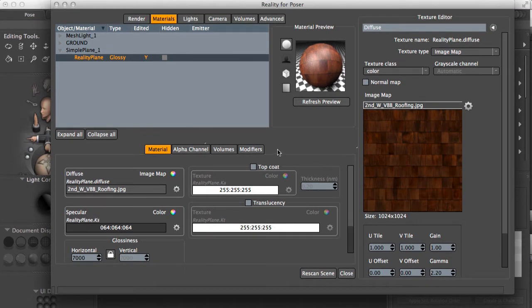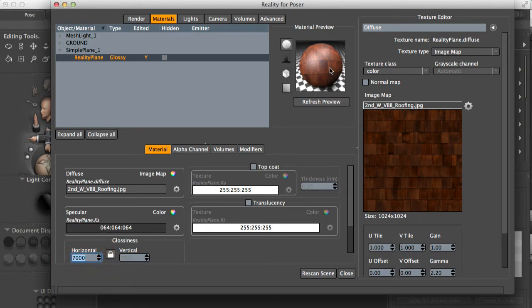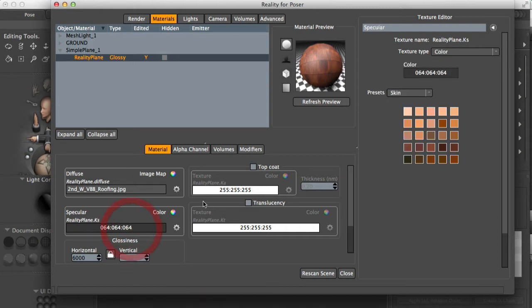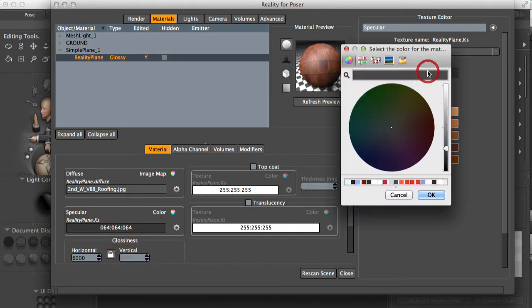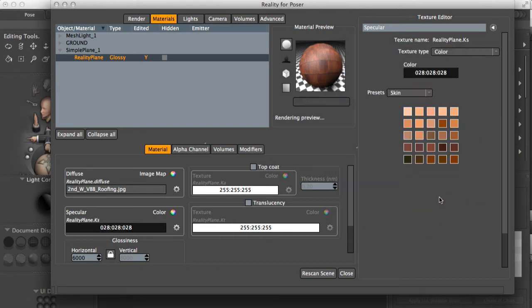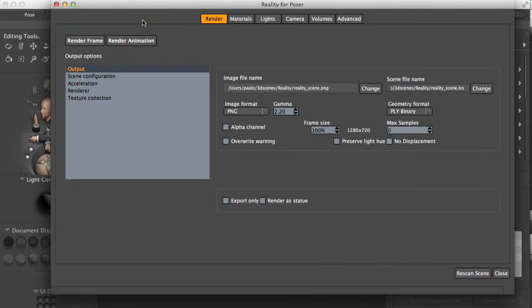So what we want to do is make a couple of adjustments. First of all, this is a little too shiny. So I'll lower the glossiness level. But also the specular color is too bright. It's reflecting too much light. So I'll lower this a little bit. And that works. Now let's do a quick test to see how this renders.